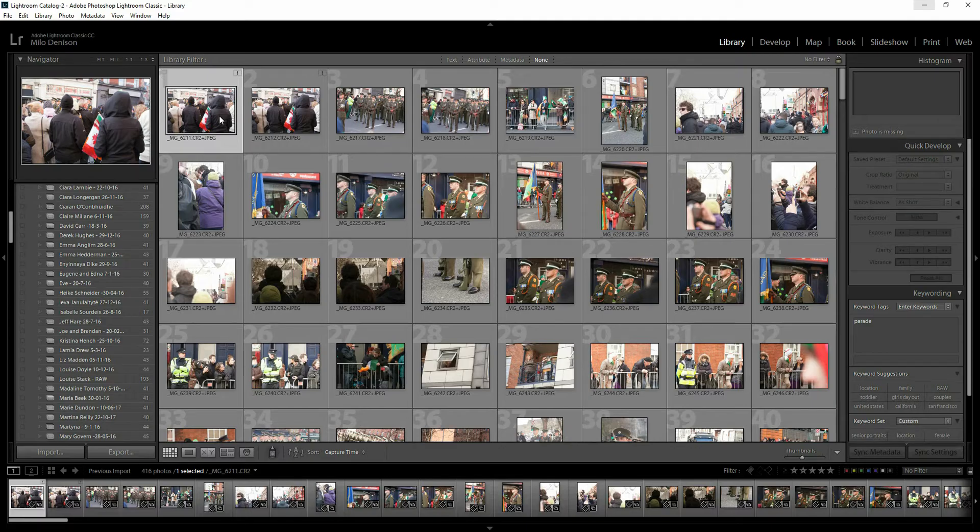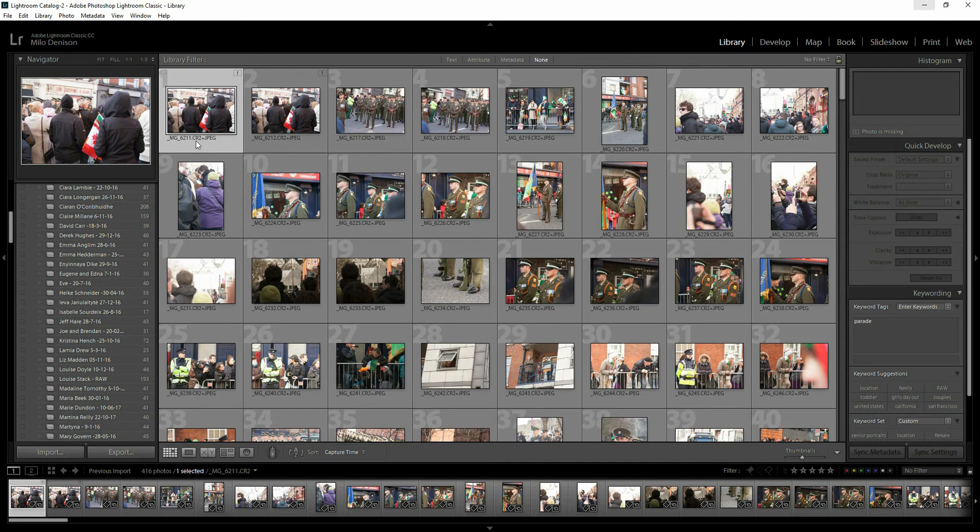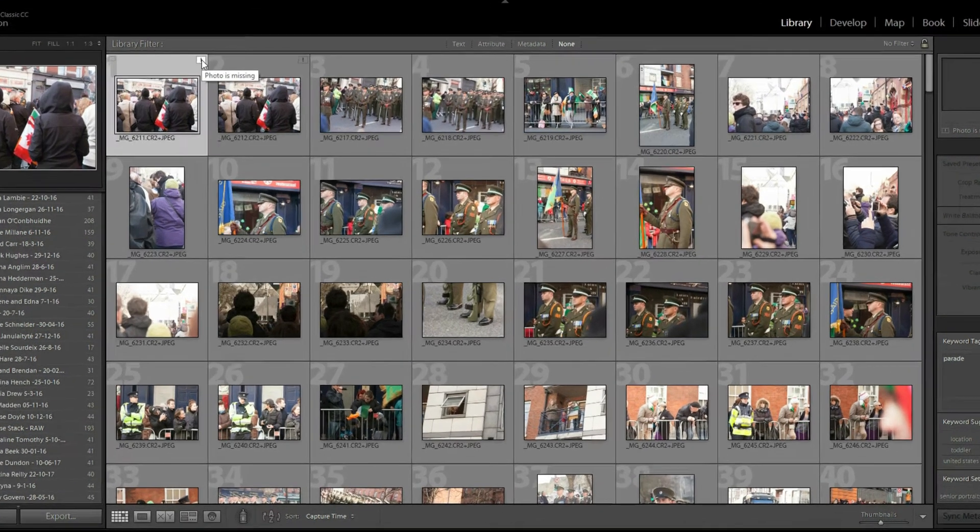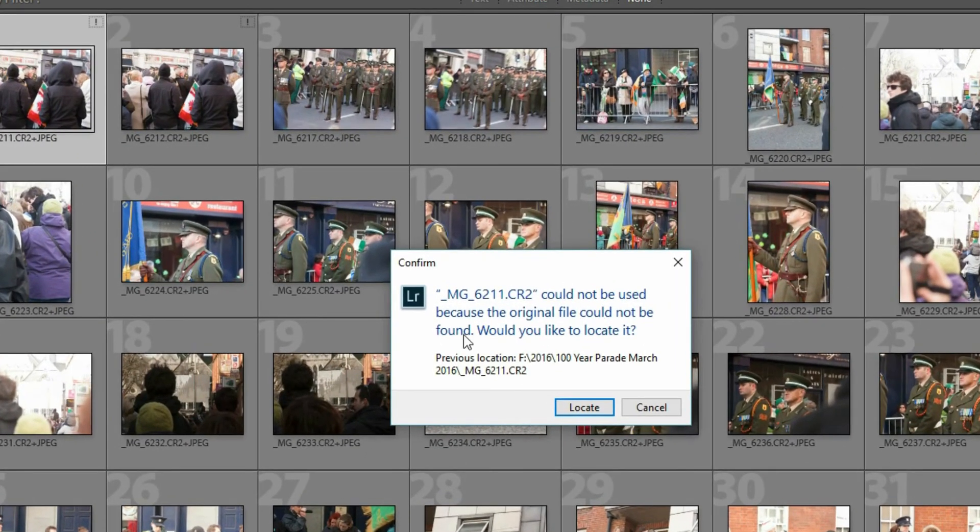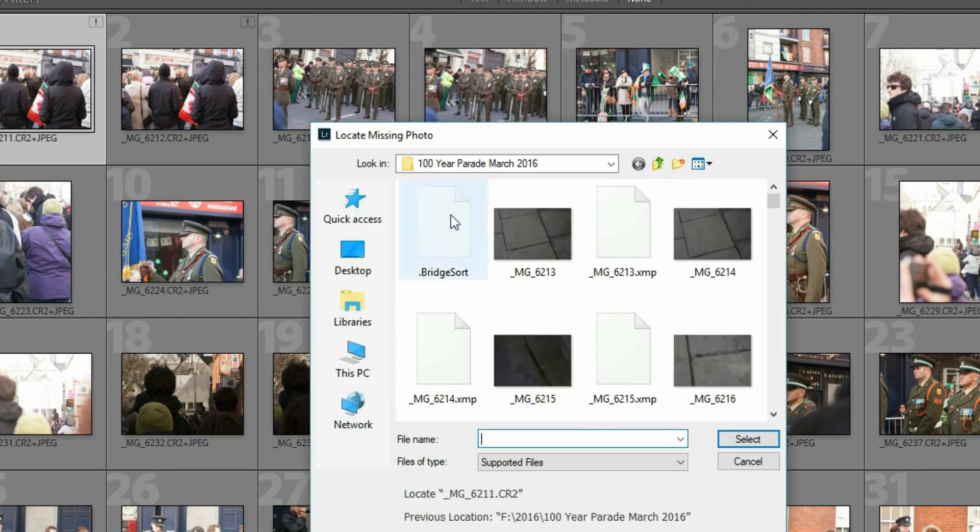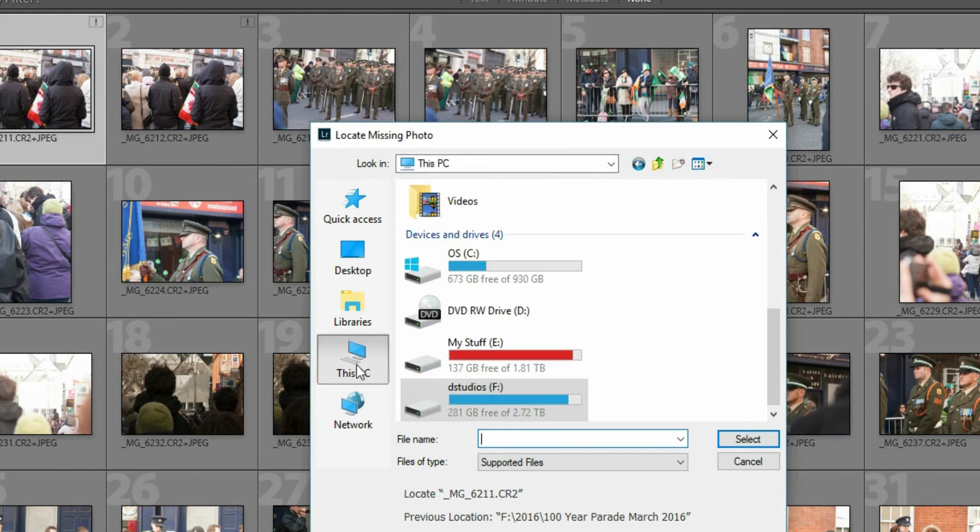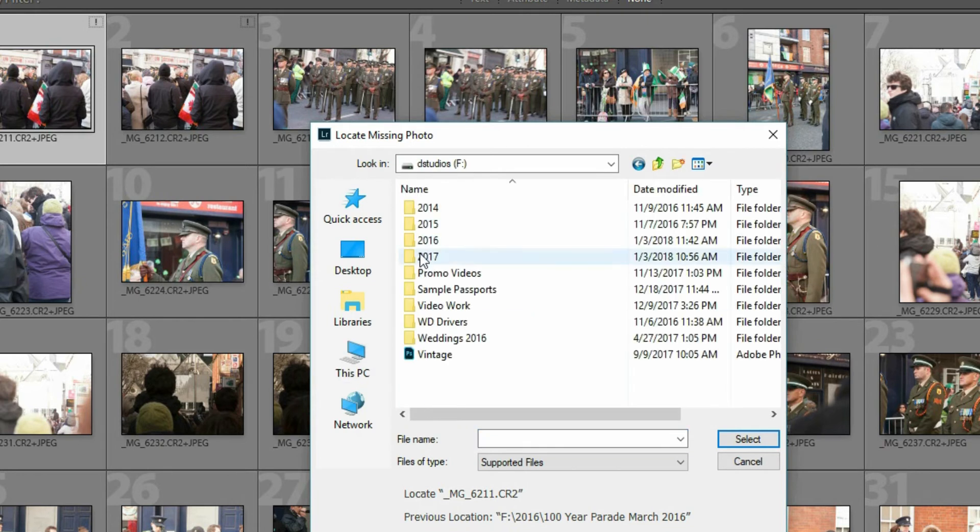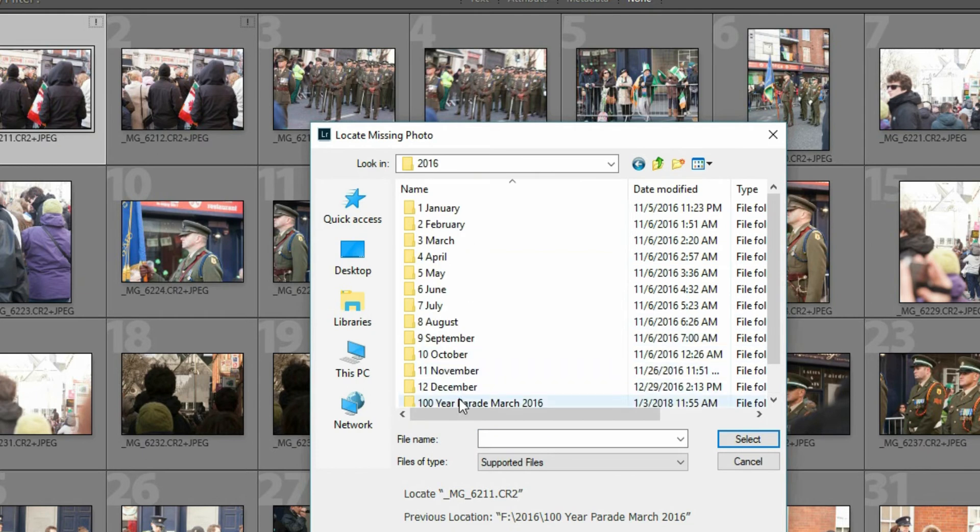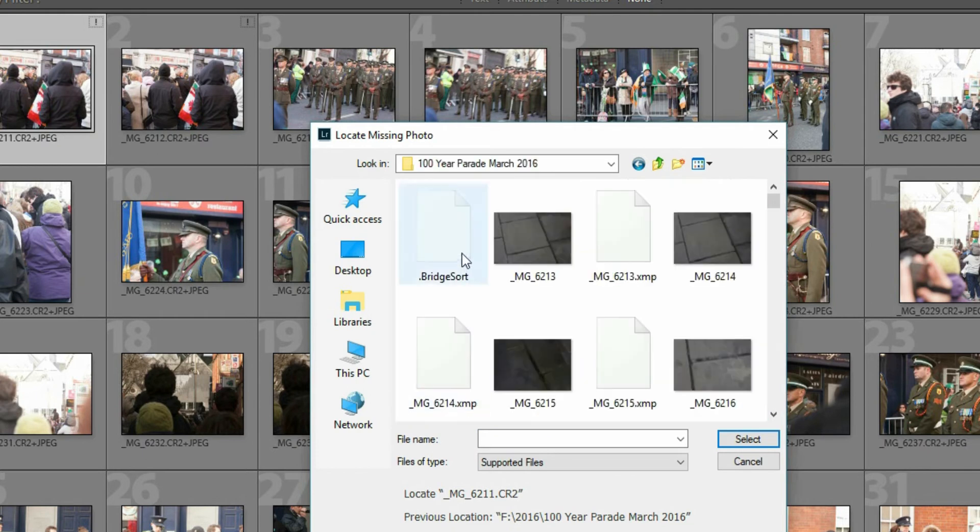In Lightroom now, those names are not matched correctly. All you need to do is click on that Photo is missing icon. It's going to pull up the dialog, hit Locate. By default, it should take you into the folder where the original files were. If not, you'll need to navigate. I'm using a PC, so I navigate back to where those original files were.